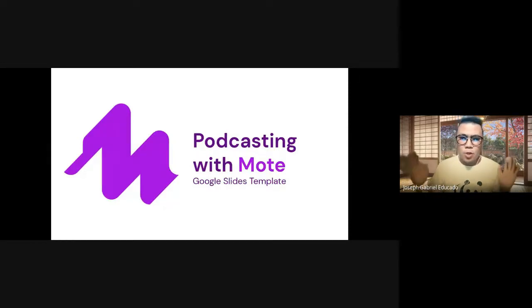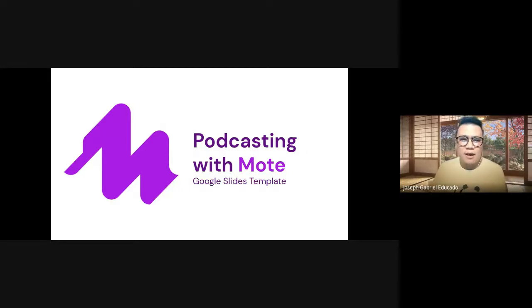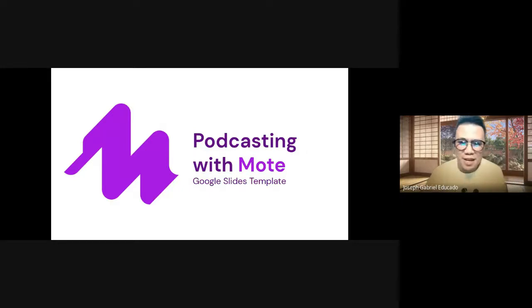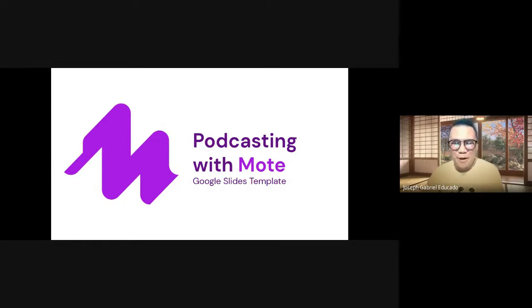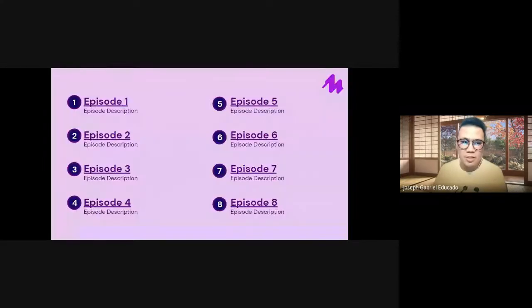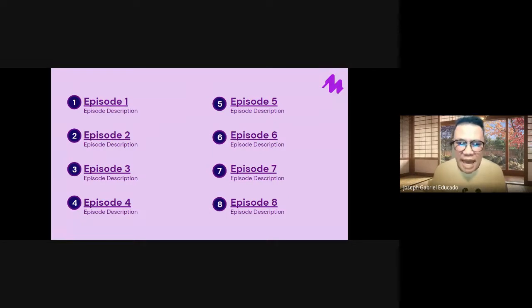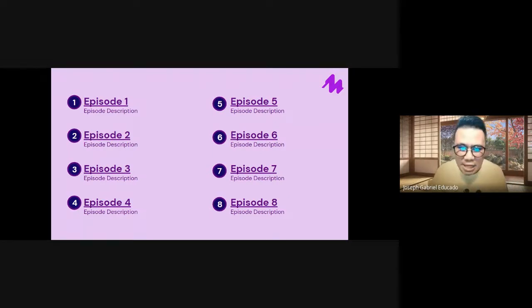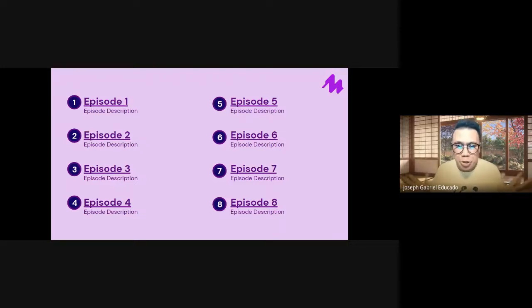So here we are in this template for Mote Micro Podcasting with Google Slides. A huge shout-out to our friends from Mote and to Greg Kulowicz for providing this template. So let me walk through you in the layout of this template and explain how this whole template works. So now, you can see here that we have a slide that really acts as a homepage or a landing page for your micro podcast.